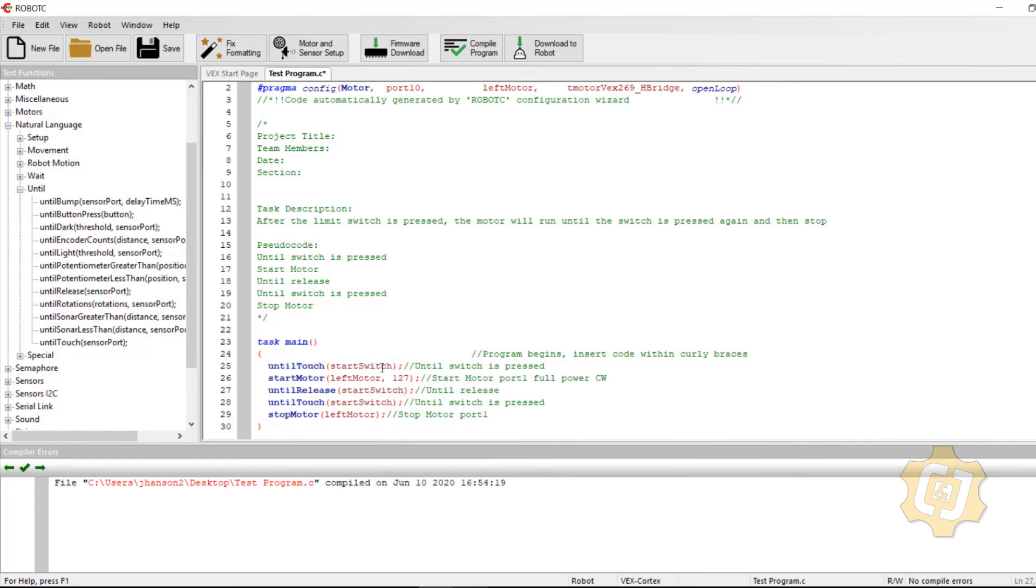Until touch, start switch, start the motor, until release, start switch, then left motor.